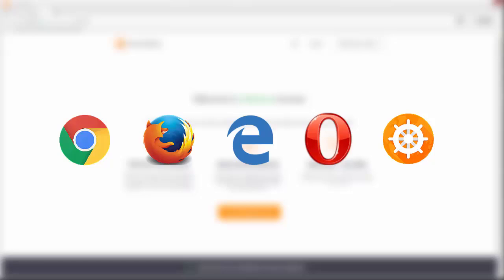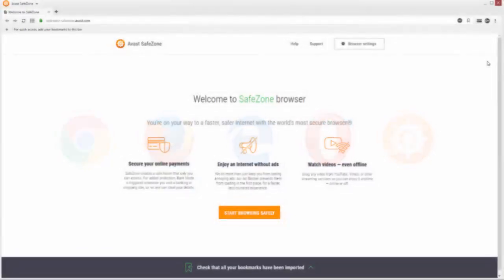You can also import other browser data such as your browsing history, saved passwords, and cookies.